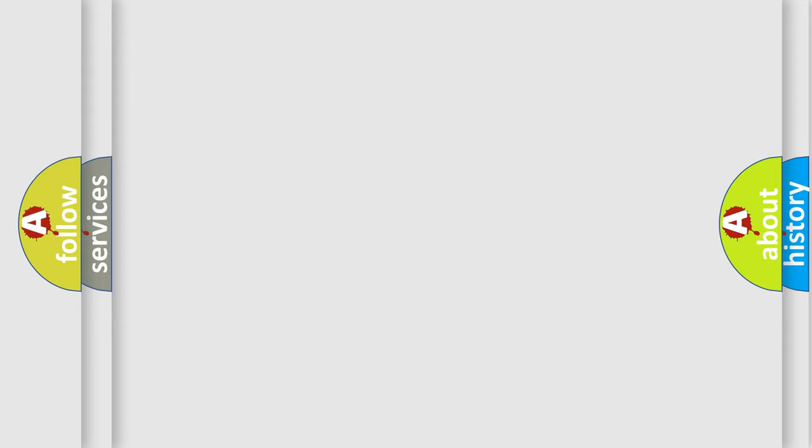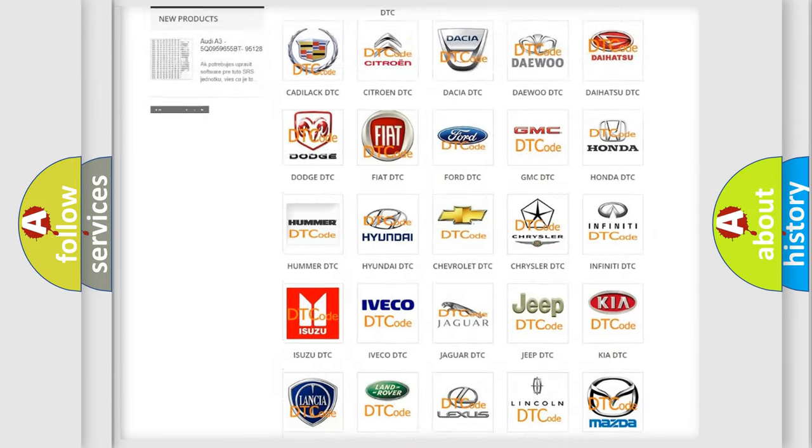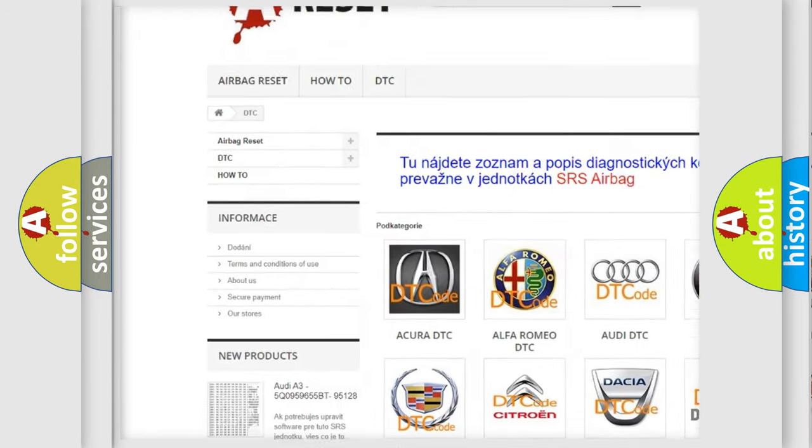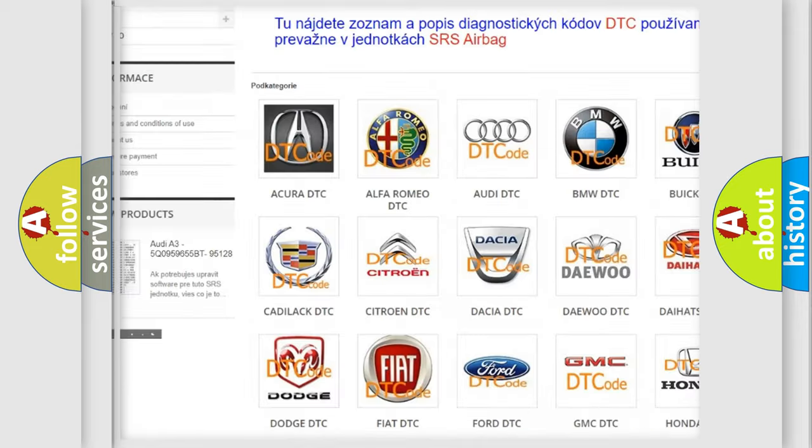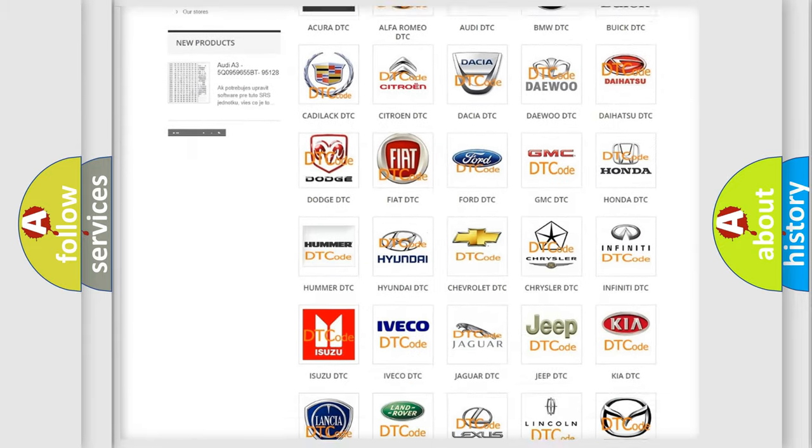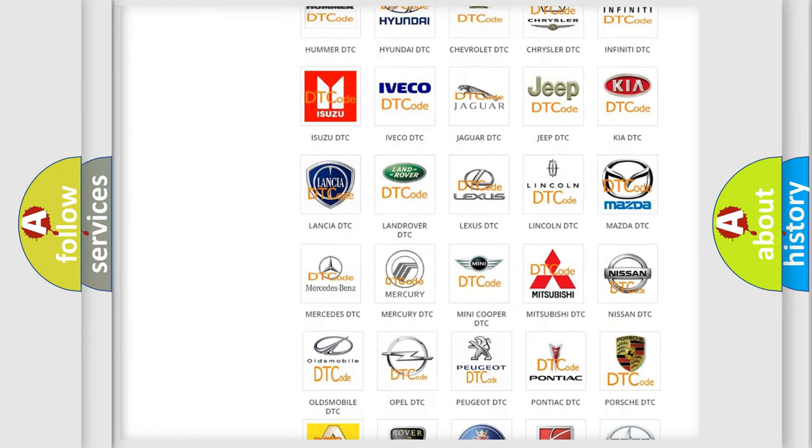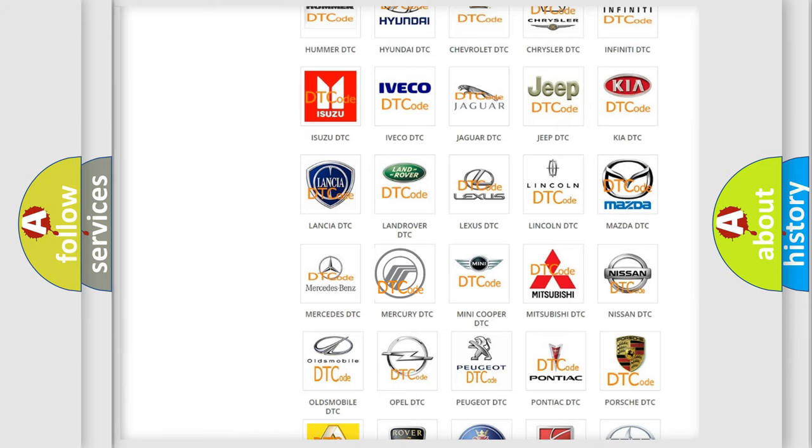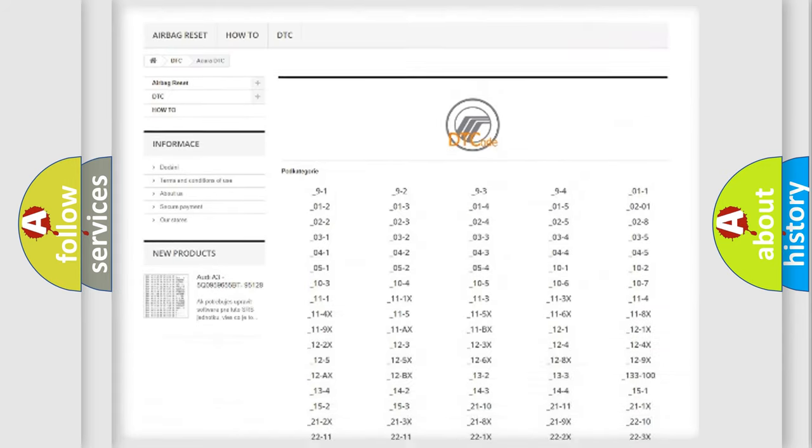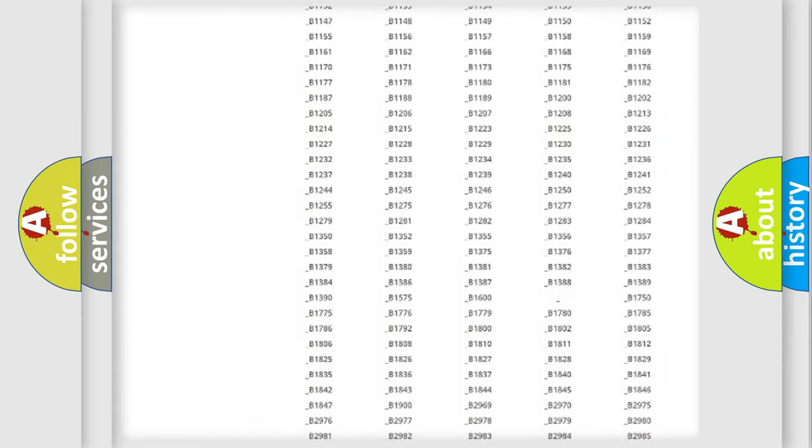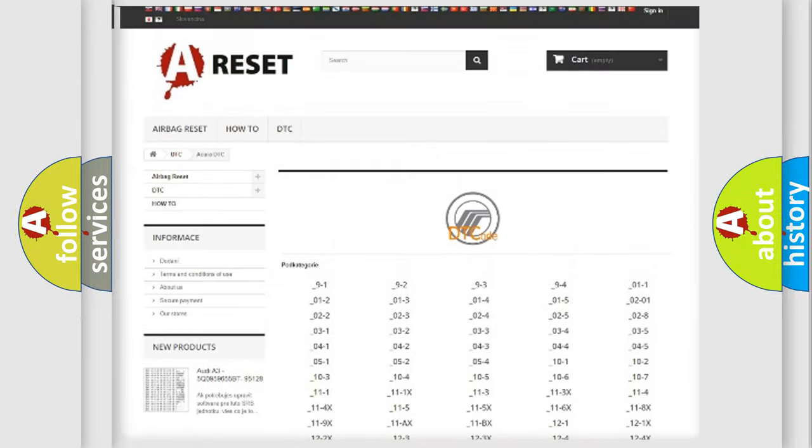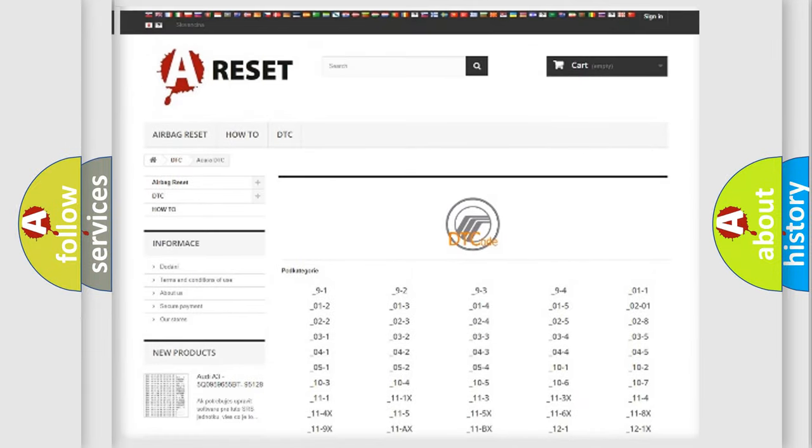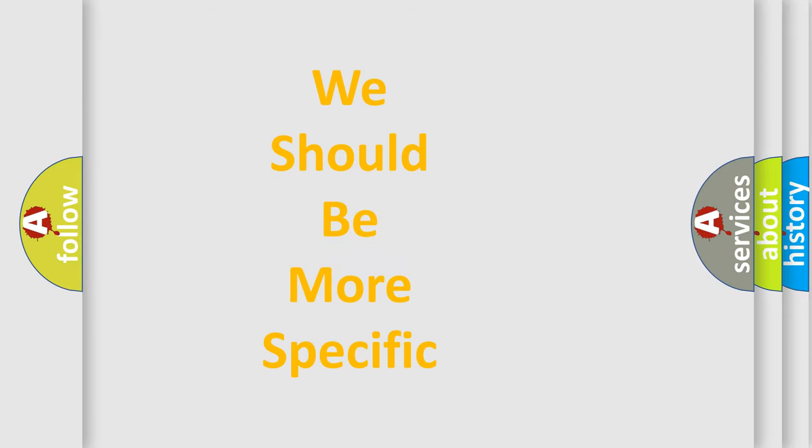Our website airbagreset.sk produces useful videos for you. You do not have to go through the OBD2 protocol anymore to know how to troubleshoot any car breakdown. You will find all the diagnostic codes that can be diagnosed in Mercury vehicles, and many other useful things. The following demonstration will help you look into the world of software for car control units.